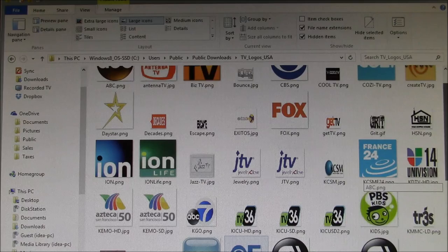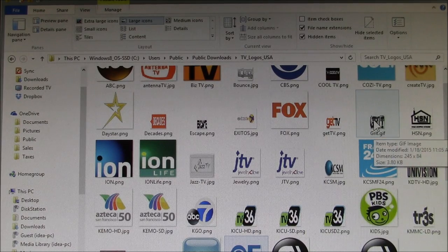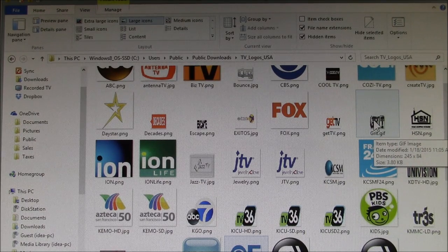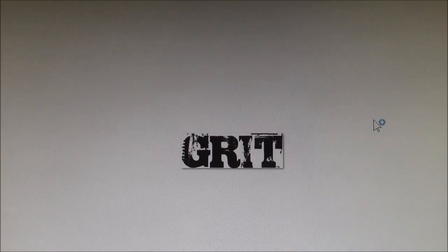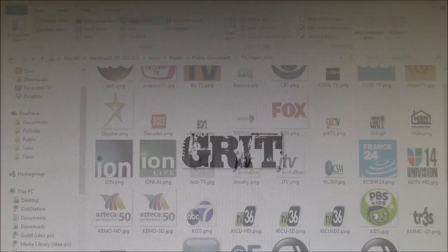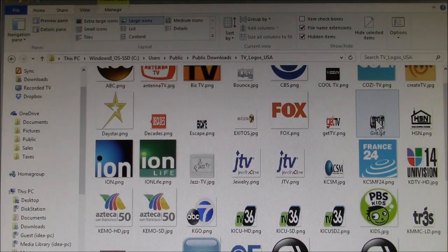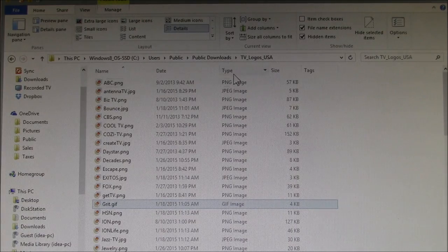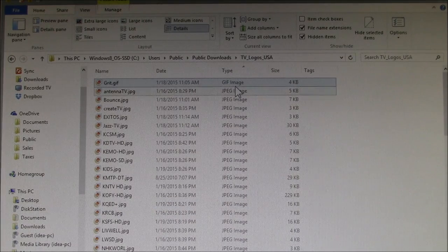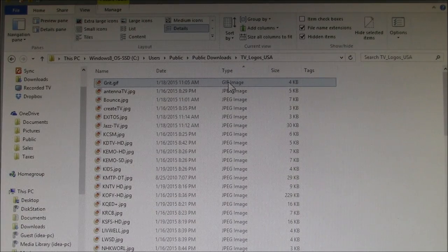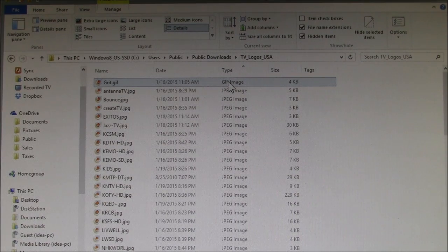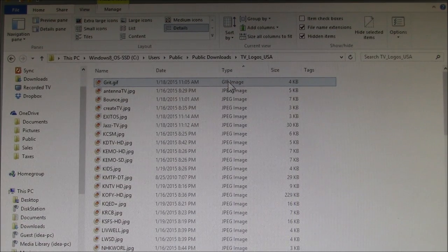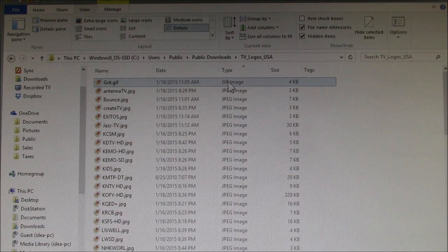file here called grit.gif, and maybe they don't like GIF images because that's one that doesn't work. I think that's the only GIF image that I have here, so I might try copying that to make a JPEG or a PNG. Let me try that.